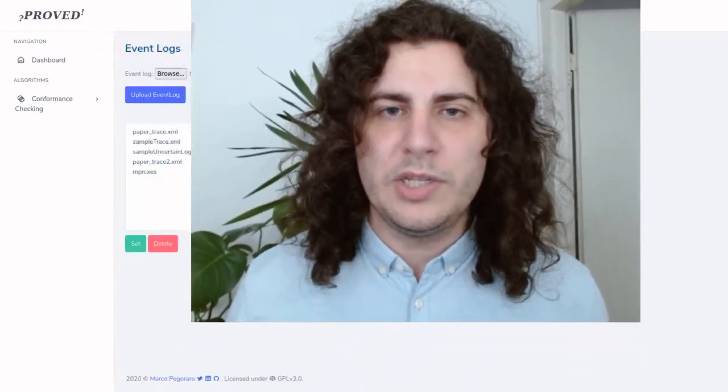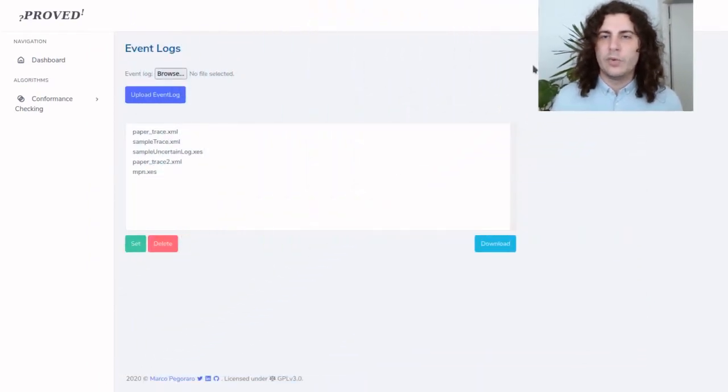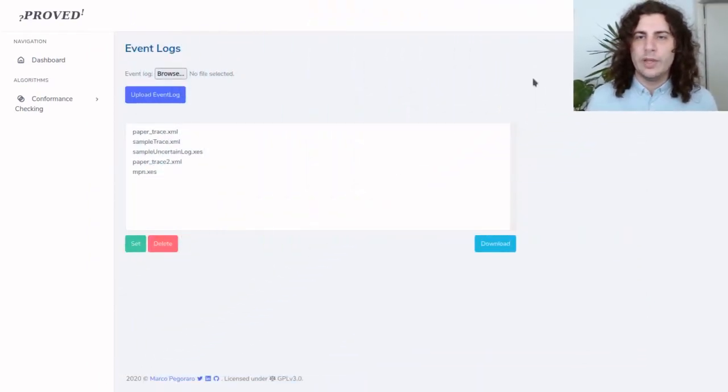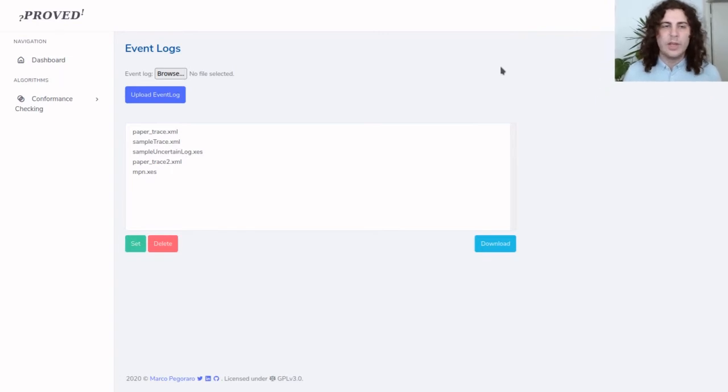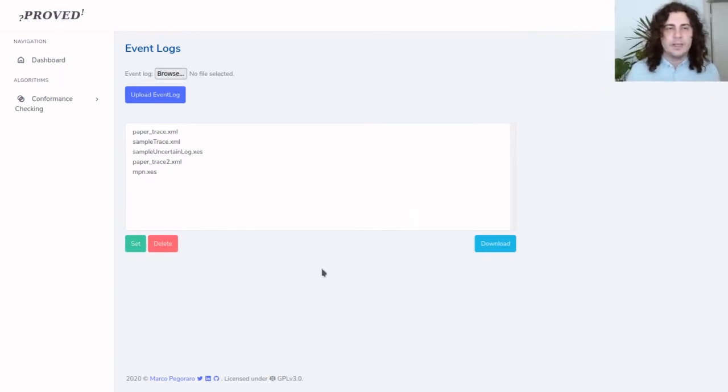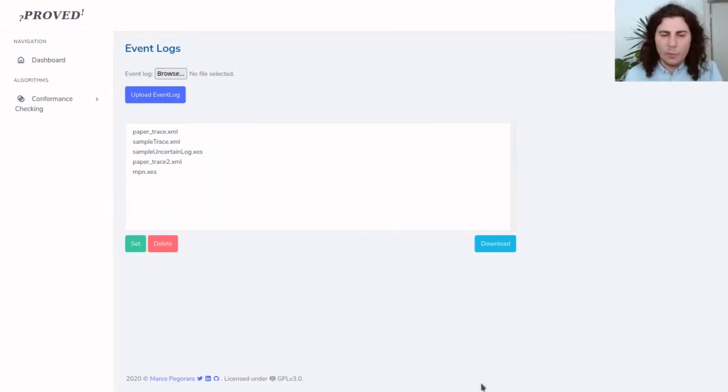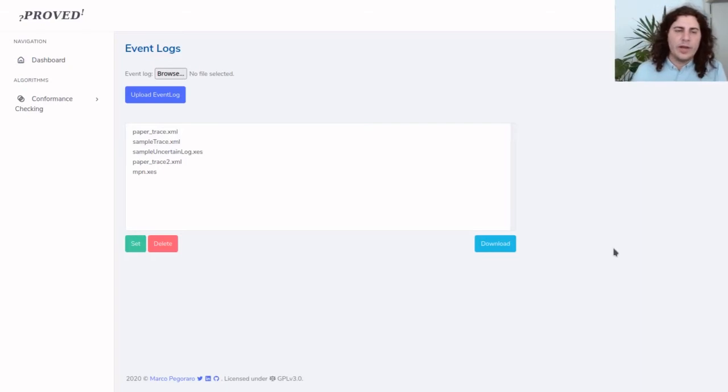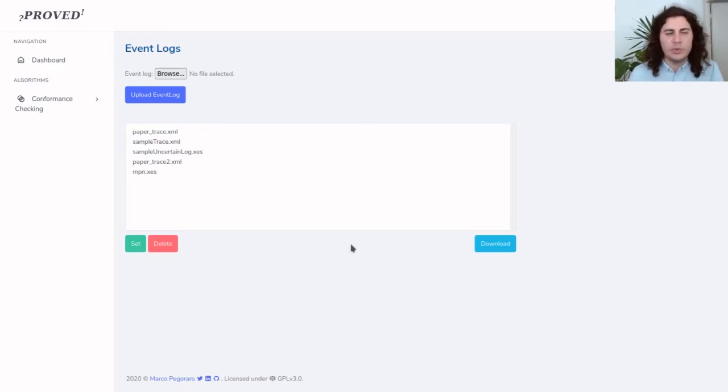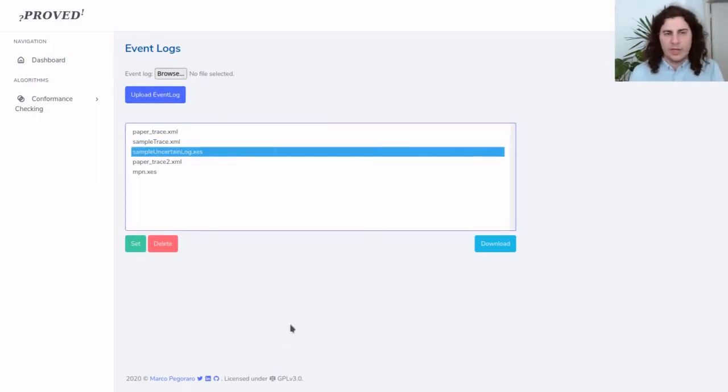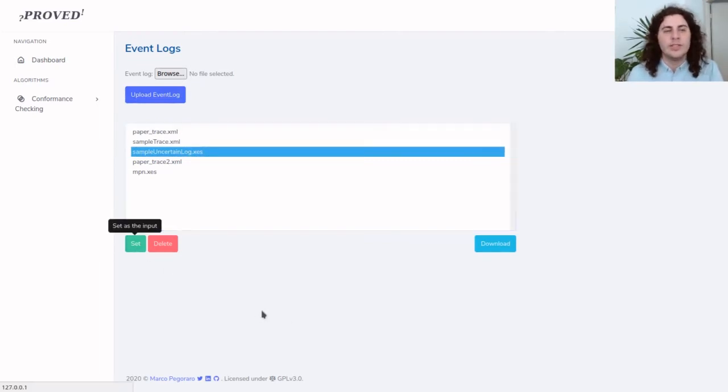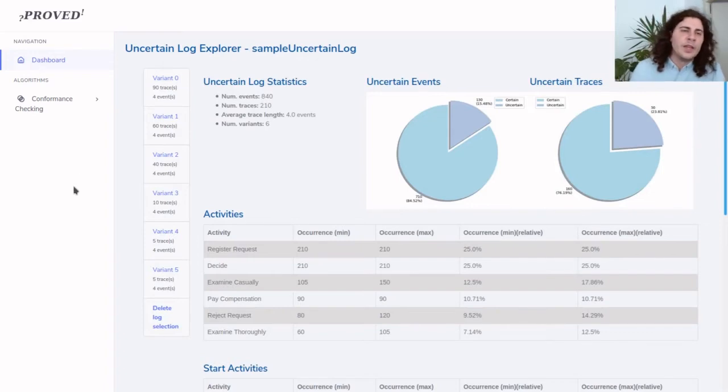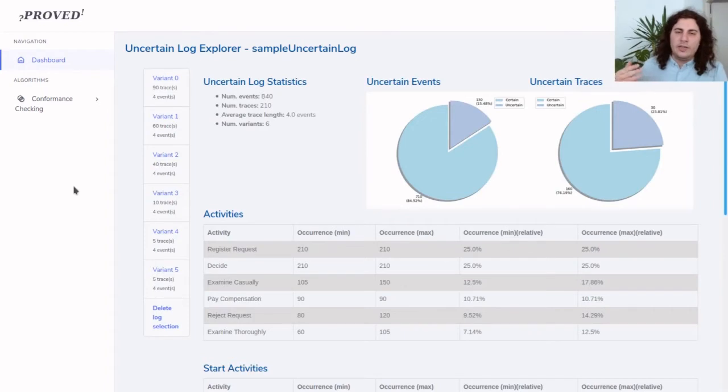Let us immediately jump within the tool and see how the Proved tool is able to analyze uncertain event data without losing information. Upon opening the tool we are prompted to select an event log from this list of pre-uploaded event logs or to upload a new one. We will now select an existing one and set it as the current event log.